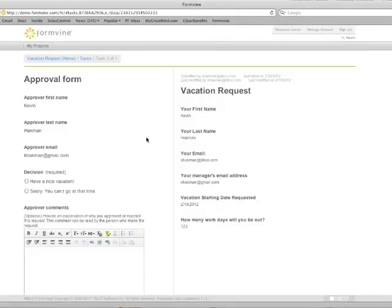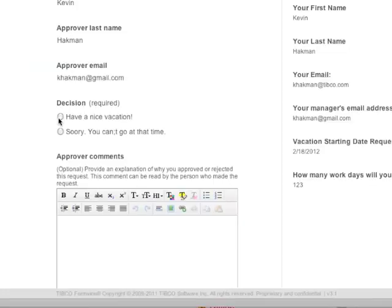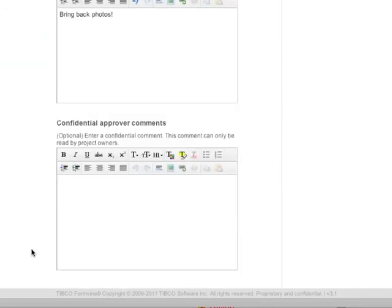We see the approval form adjacent to the request and I click and say have a nice vacation, add a comment, bring back photos, and then we have a confidential comment.